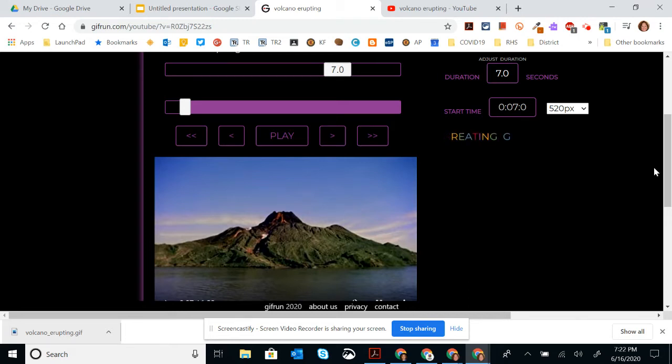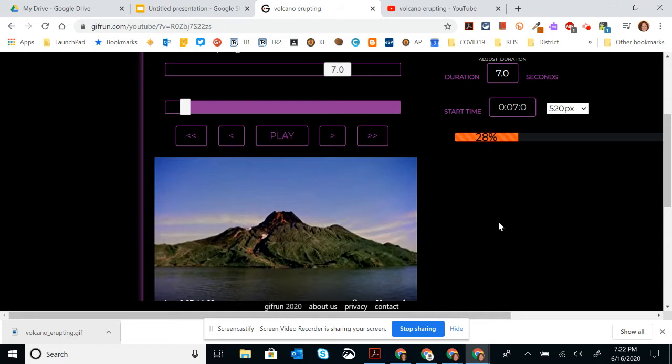While it's creating, in a minute, it's going to pop up onto the side right here. And it's going to show me exactly what the gif is, so how it runs.